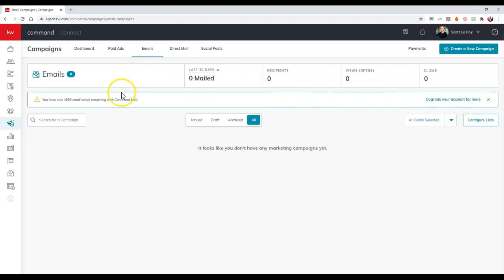But once we're actually inside here, if you notice on the right hand side, we're going to have this configure list option. So let's click on configure list real quick.